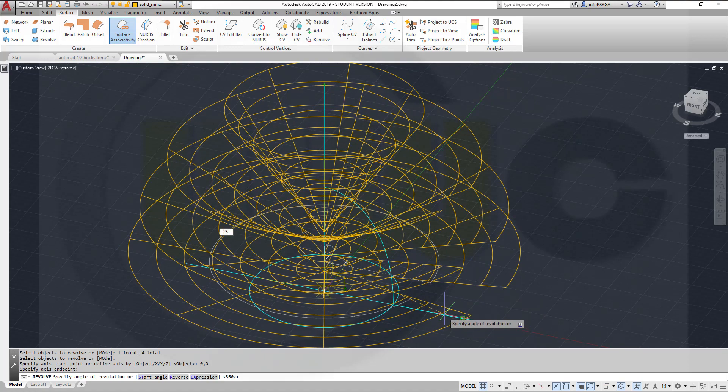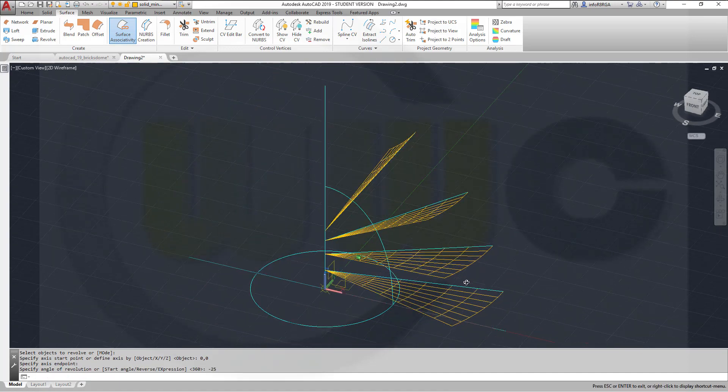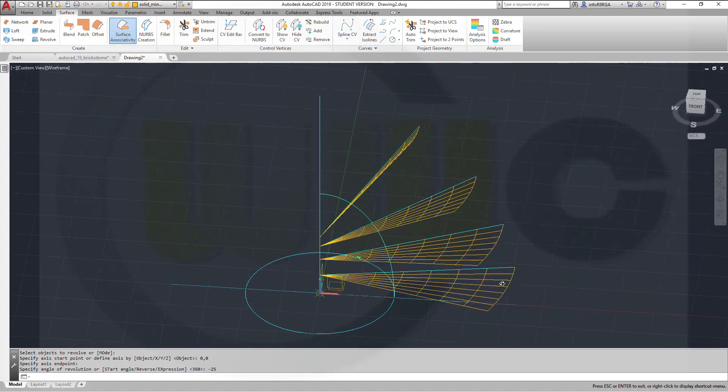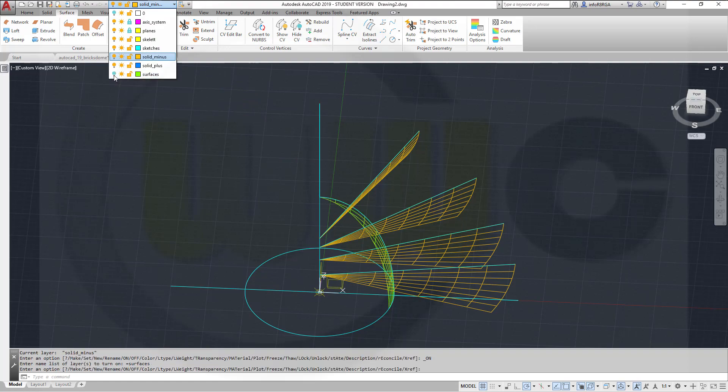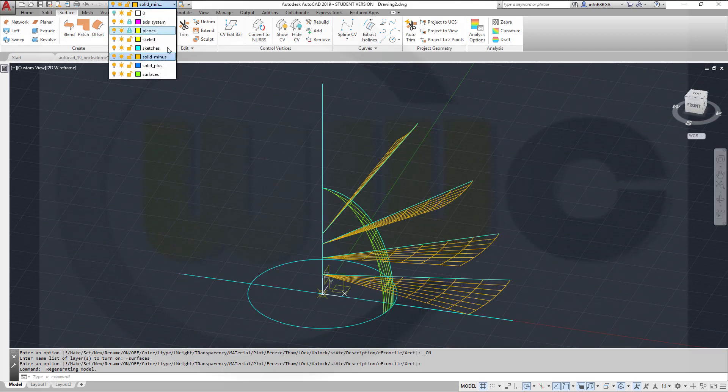Let's go for minus 25 and see what happens. Looks good. Now let's show our surface. OK, I want to thicken that surface. So maybe switch to a different layer, to this one.